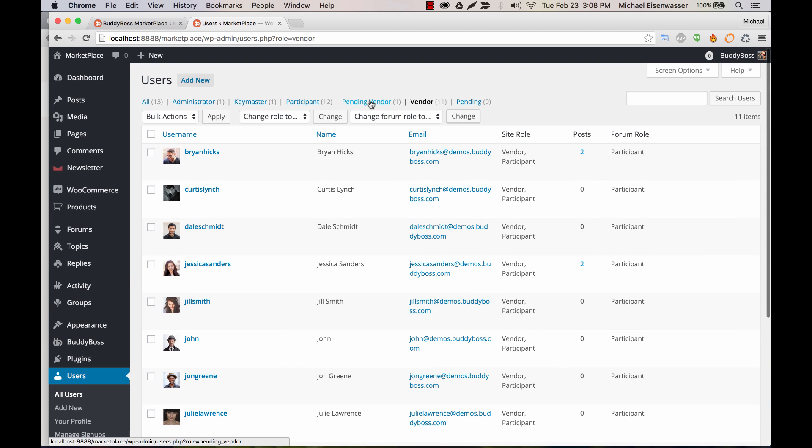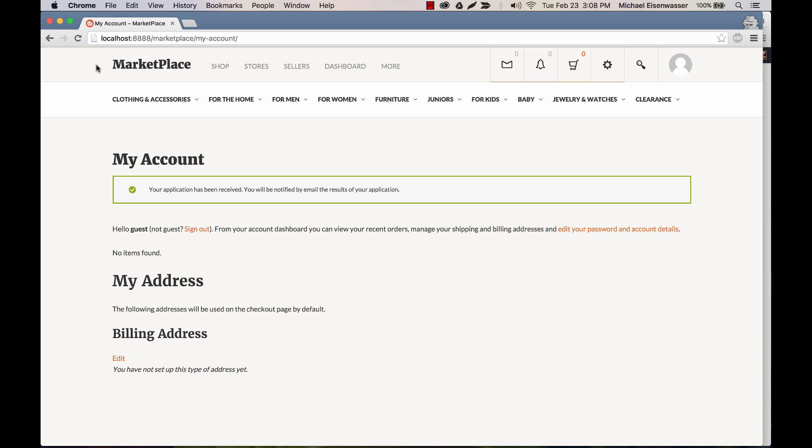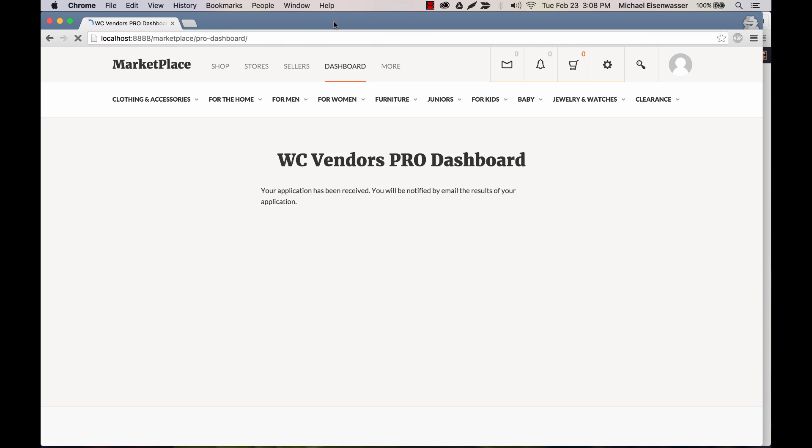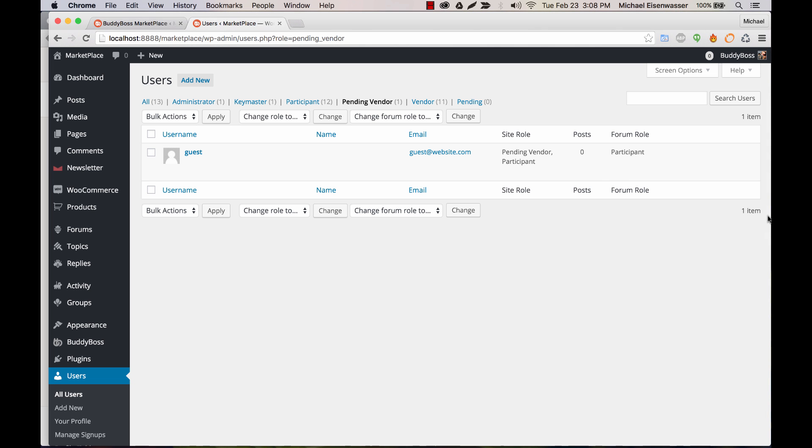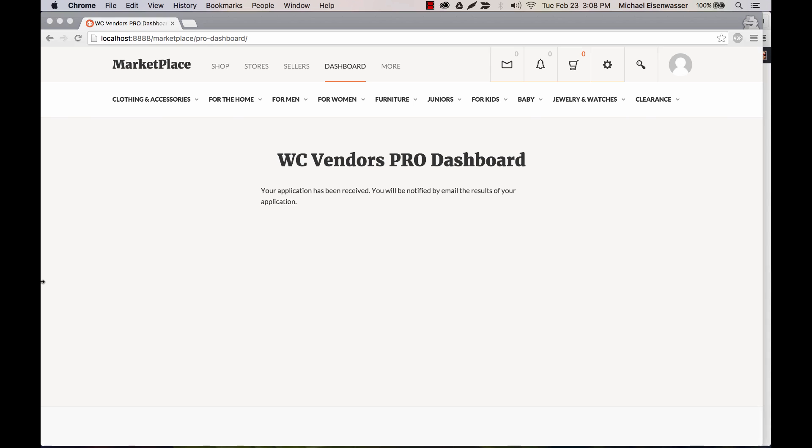And we can also go to pending vendor. So here's the pending vendor. Now if I go back to dashboard, logged in again as the subscriber, you can see your application has been received. So here we can go ahead and approve the user. And now that user has been moved to the vendors column.